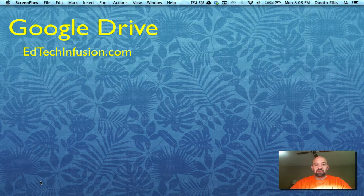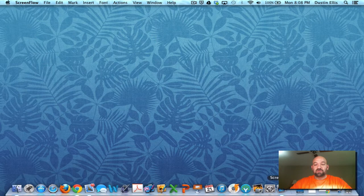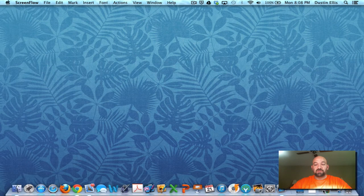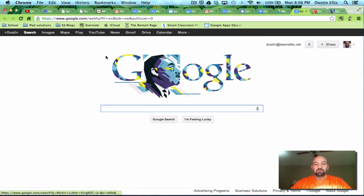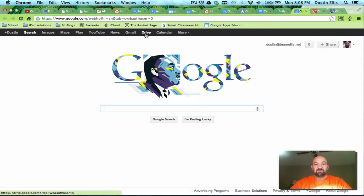Hi everybody. Today I'm going to do a quick demo of Google Drive. So let me start up Google here and we'll get moving. Happy Martin Luther King Jr. Day and let's learn about Google Drive.